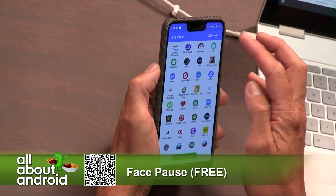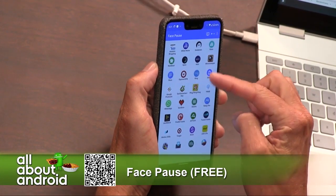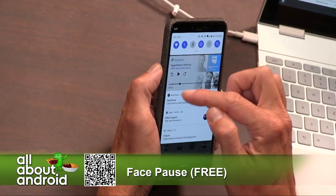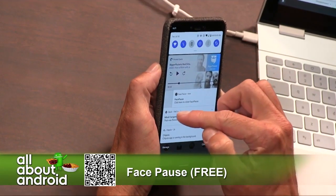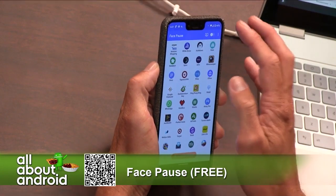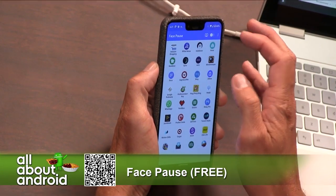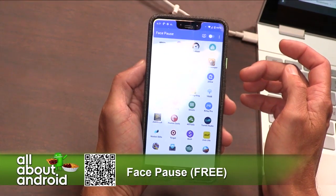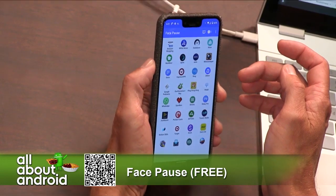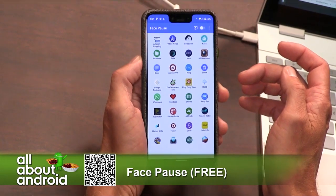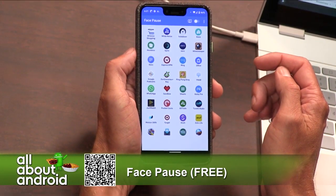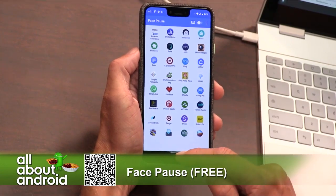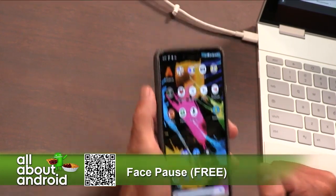Let me turn it off now. Face Pause is enabled — let's disable Face Pause. I think it's disabled now. All right, that's Face Pause. Free in the Google Play Store — pause your phone with your face.